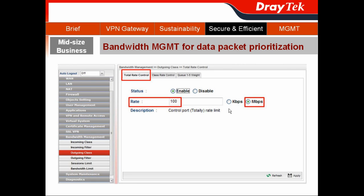In the configuration, we go to bandwidth management. First, we choose the outgoing class. The first step is for the total rate control — you can assign how much bandwidth you need for the outgoing class. In our case, let's say 100 Mbps.